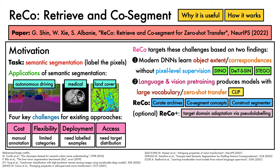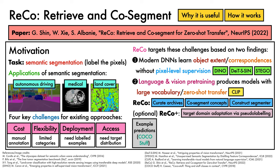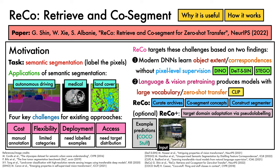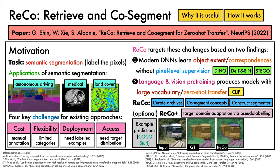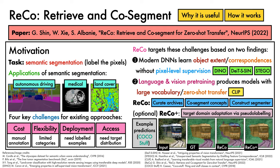To give some example predictions, in this case on CocoStuff, for this input image, which has this ground truth highlighting the vehicle, ground, and plants, we can apply ReCo in a zero-shot transfer setting to coarsely identify each of these regions. As one might expect, if access to unlabelled training images from the target domain is available, then ReCo+ is able to clean up this segmentation for a more polished result.